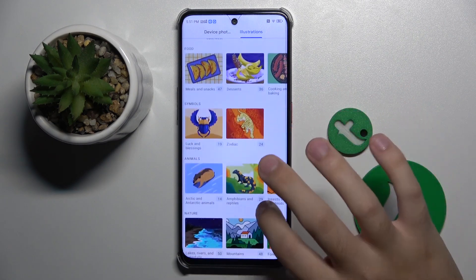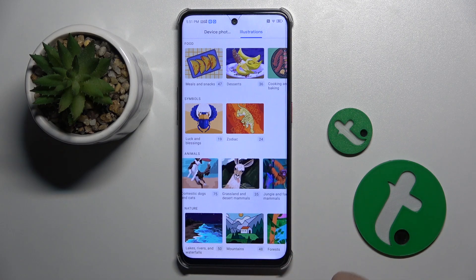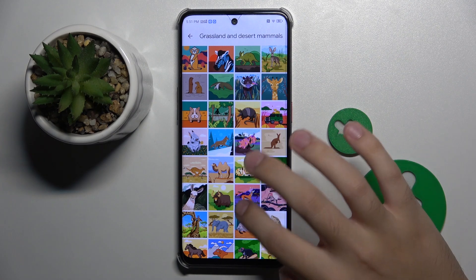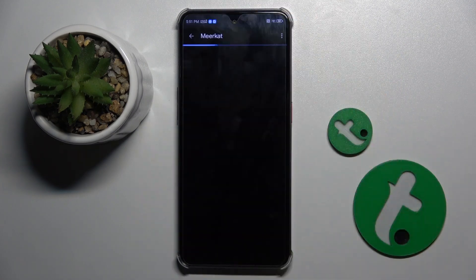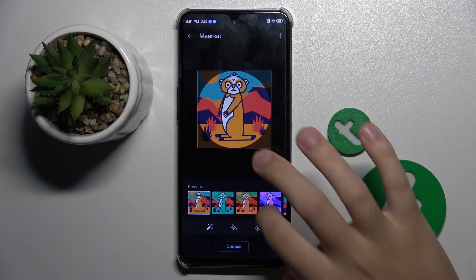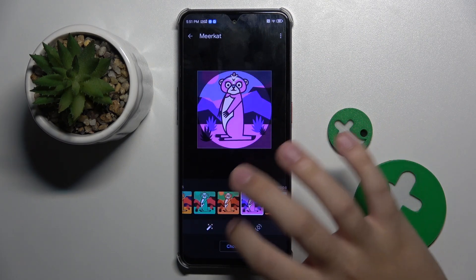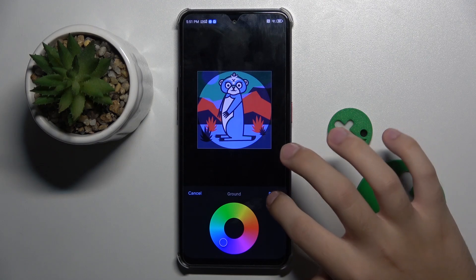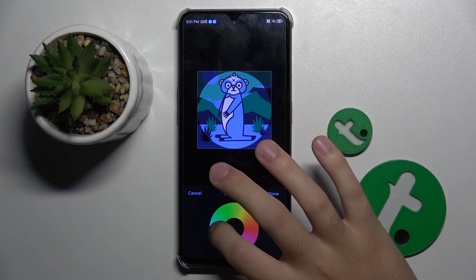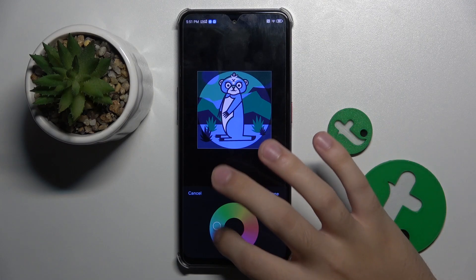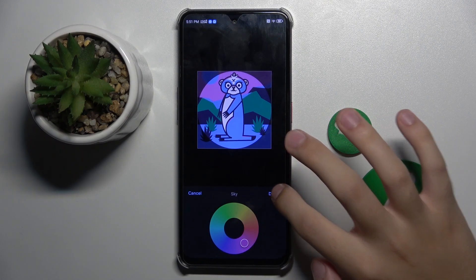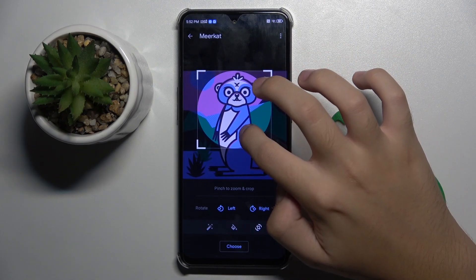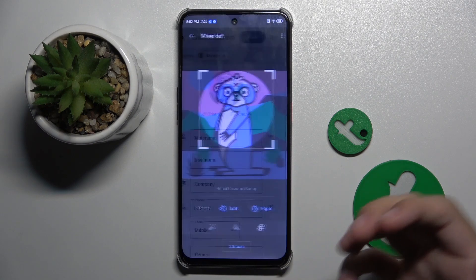I'm going to use animals — grassland and desert mammals — and I'll pick this illustration. We have some color presets, but I'm going to color it myself: green for one area, cyan for the mountains, and purple for the sky. We can also crop the photo here, so I'll crop it a bit.